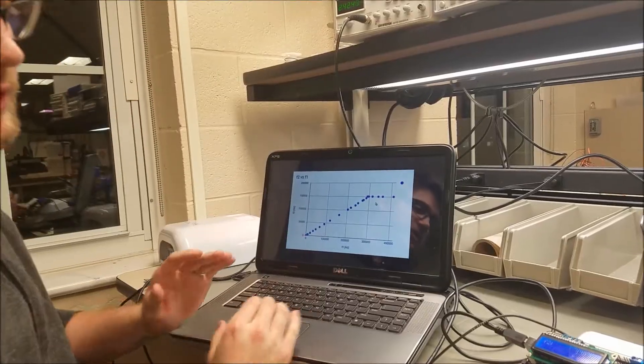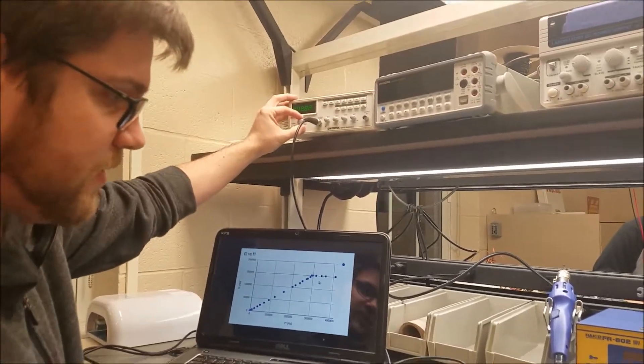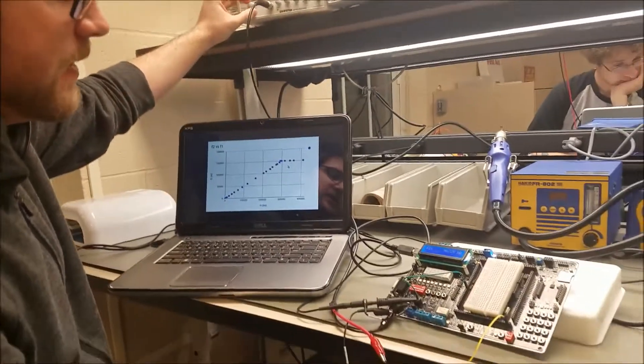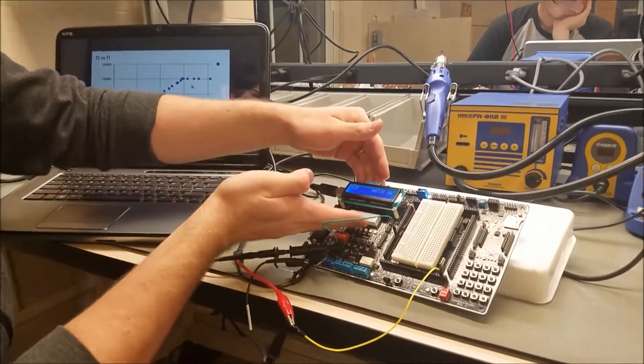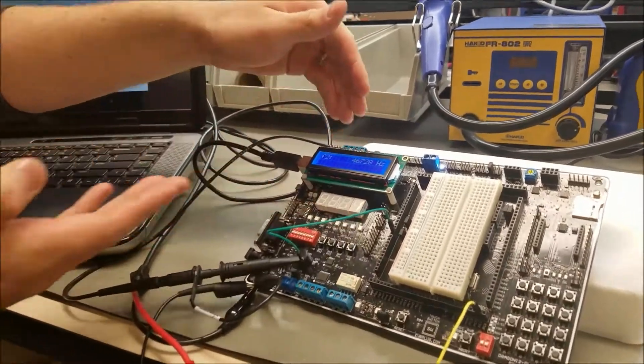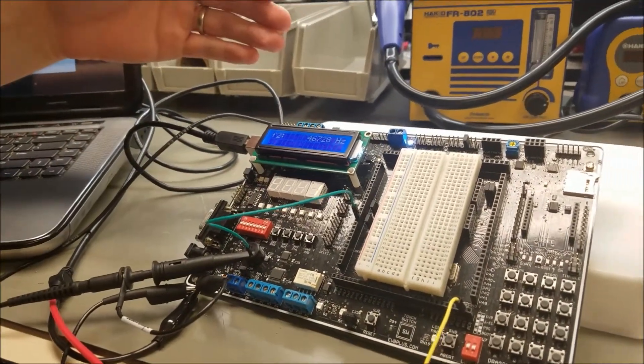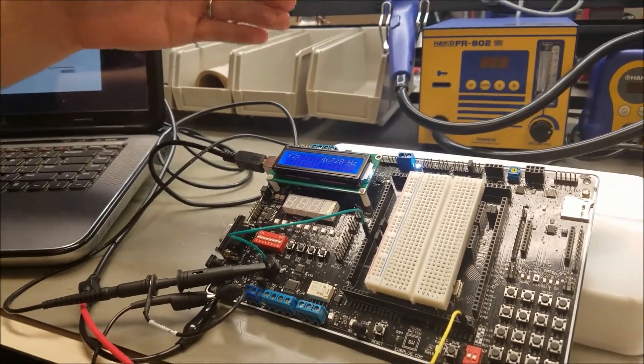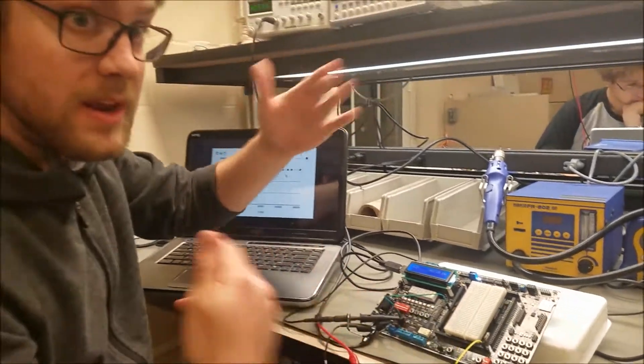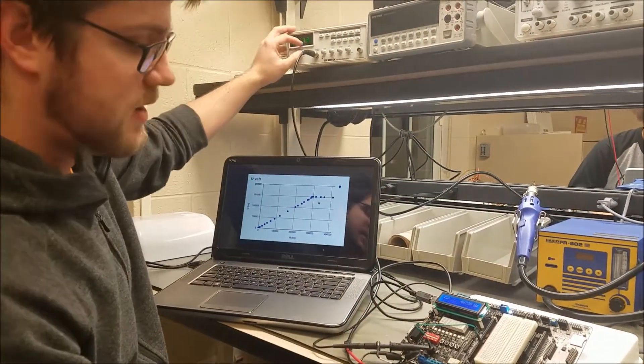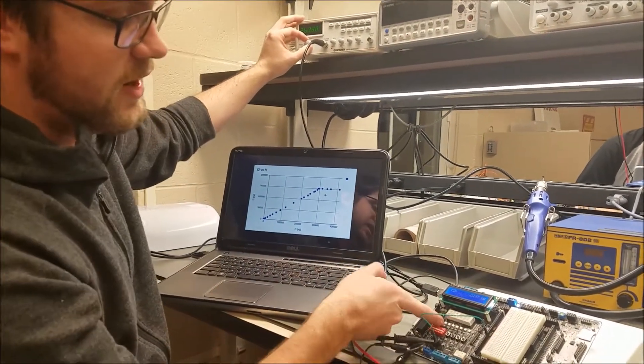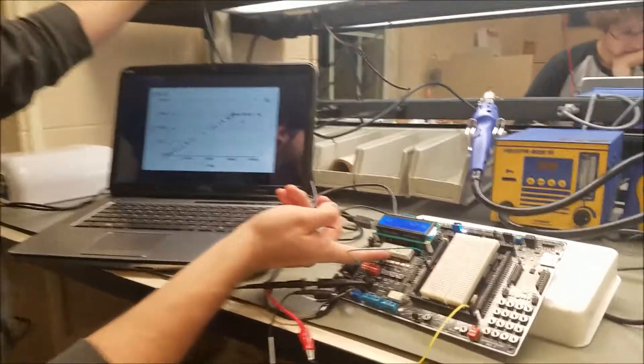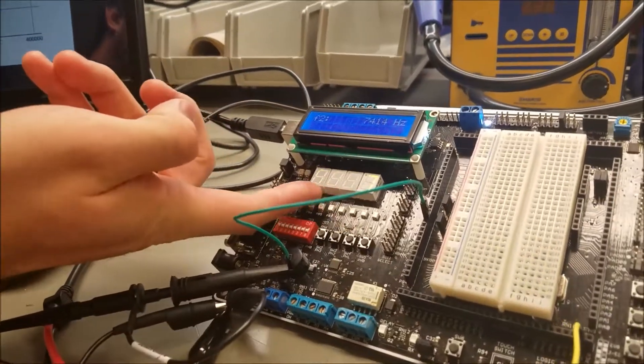So if we crank up the frequency to something really high, you'll actually notice that the seventh segment is stuck, which means that it is constantly in IRQ. It's not able to even leave IRQ because it's being pulled so many times. And if we steadily decrease the frequency, it'll finally have enough time to exit IRQ.